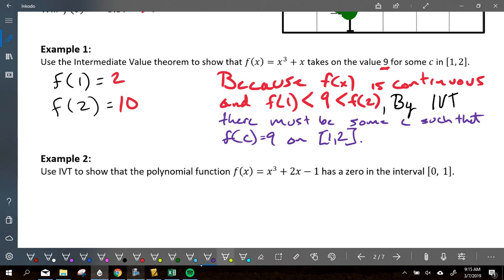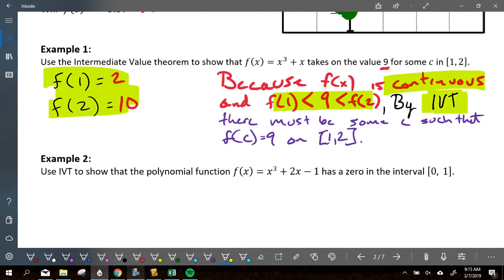Five things we did: we talked about continuity, the interval, that nine was in between the endpoints, we stated what f of one and f of two were, we invoked IVT, and we stated the interval where it actually takes place. Those five things — continuity, interval, endpoints, showing the value falls in between, and IVT — are the key to stating this correctly.